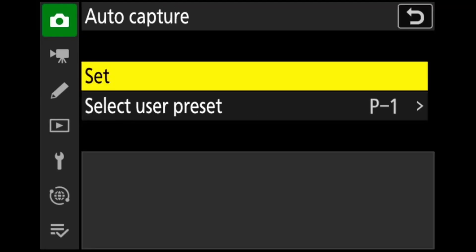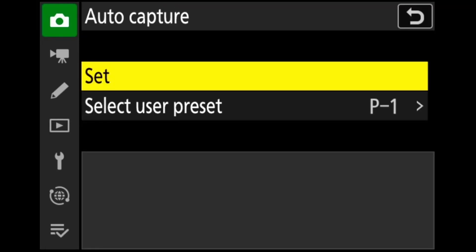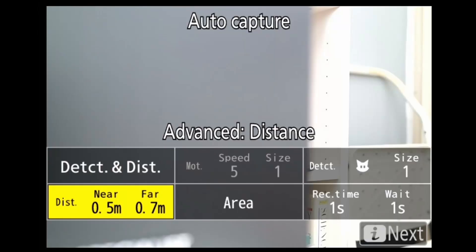Auto capture is at the bottom of the list in both the shooting and video recording menus. Once there, you have the option to set auto capture or load and use a preset. Prior to firmware version 5, 'set' was displayed as 'start'. So we're going into auto capture and choosing settings — set.